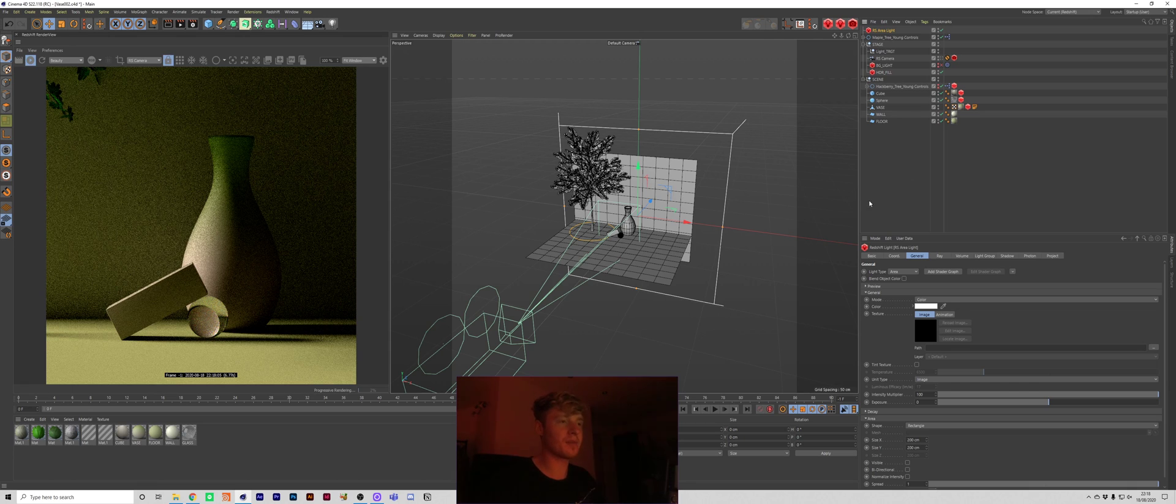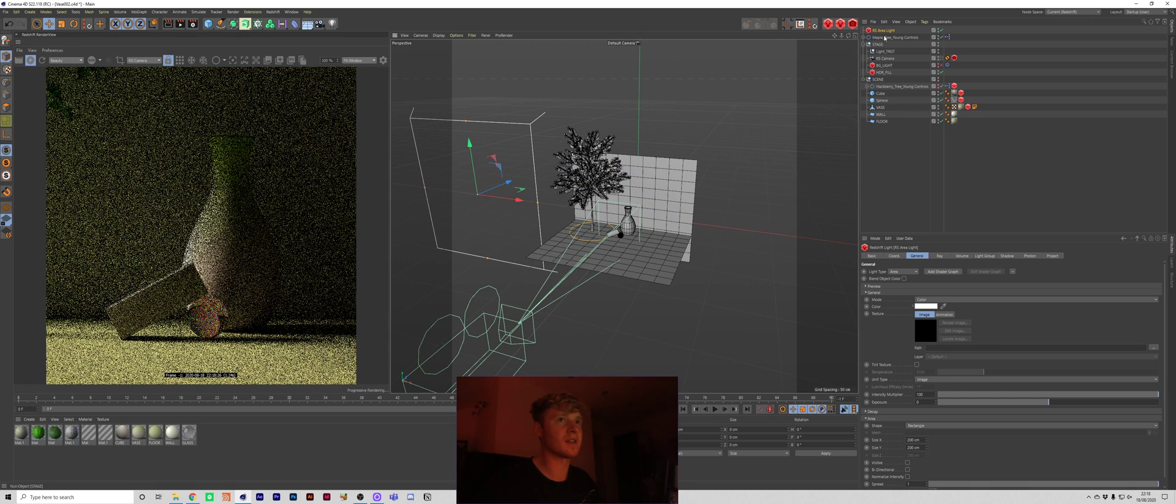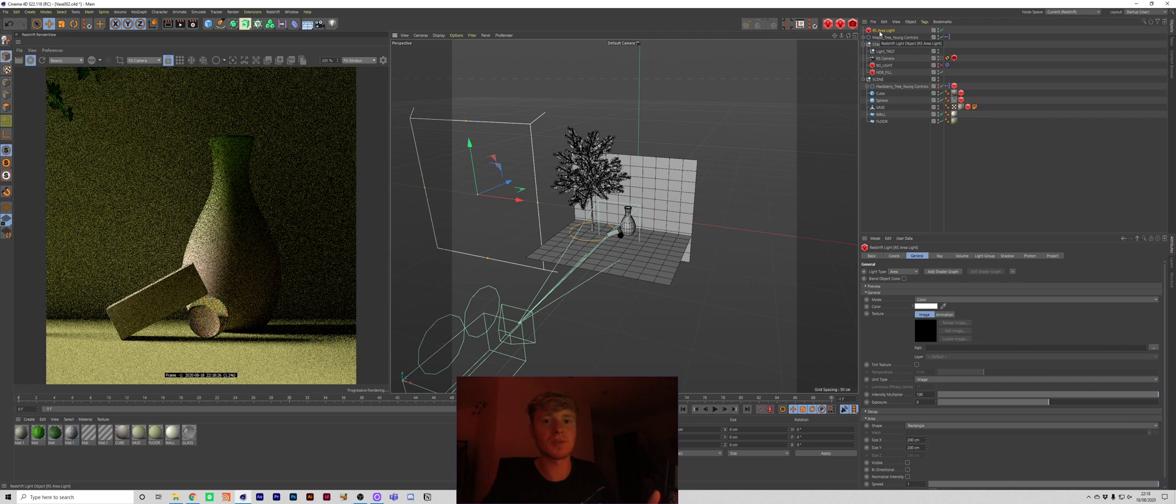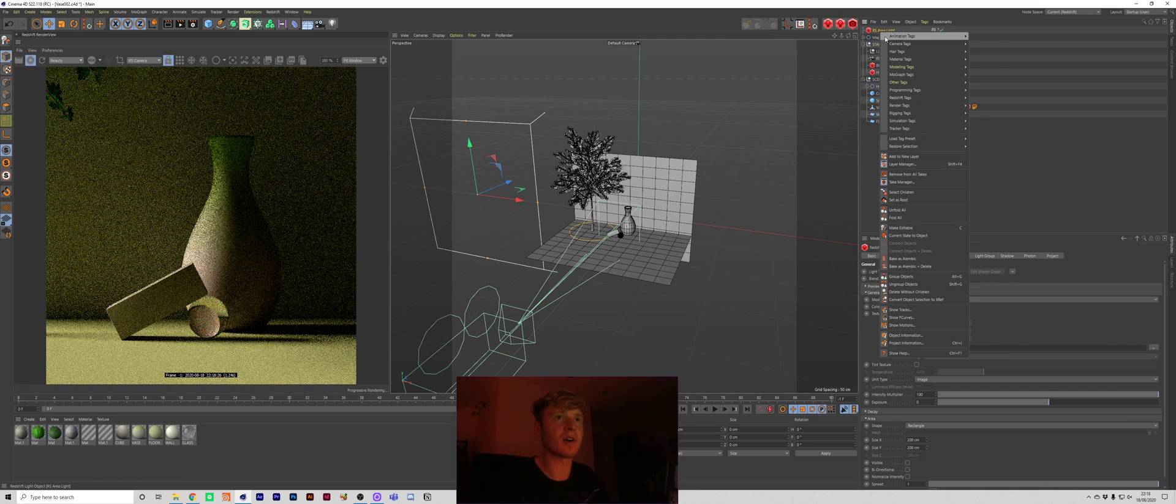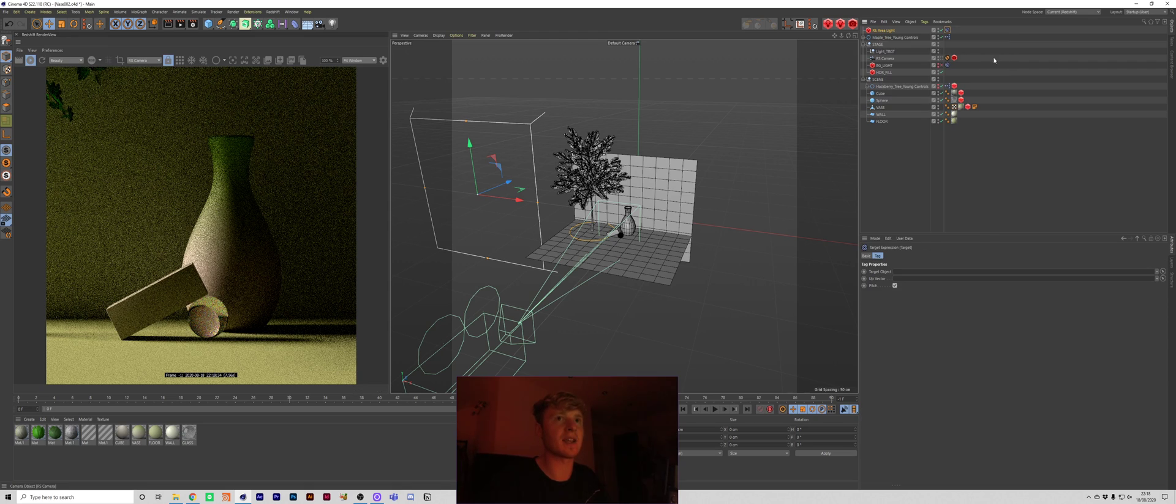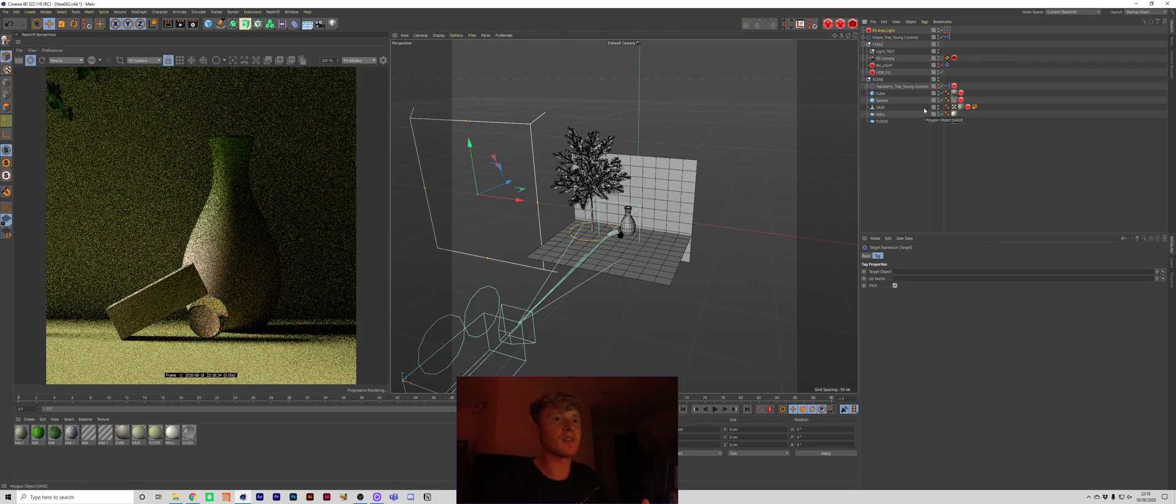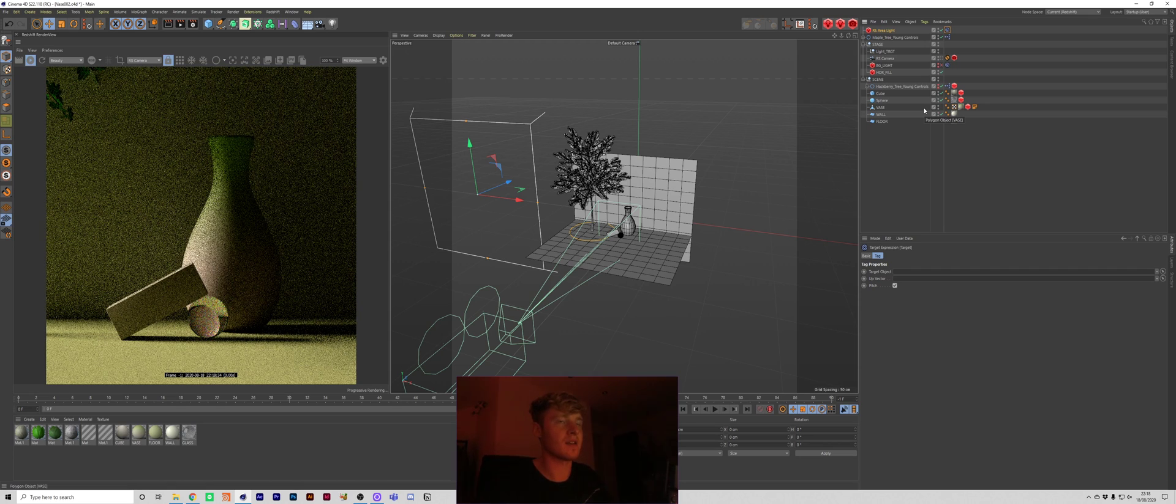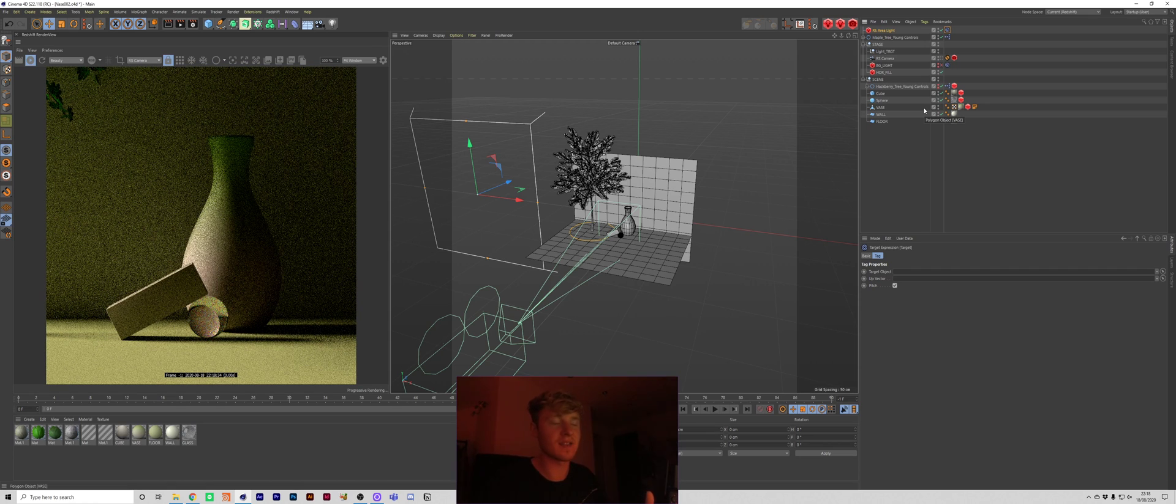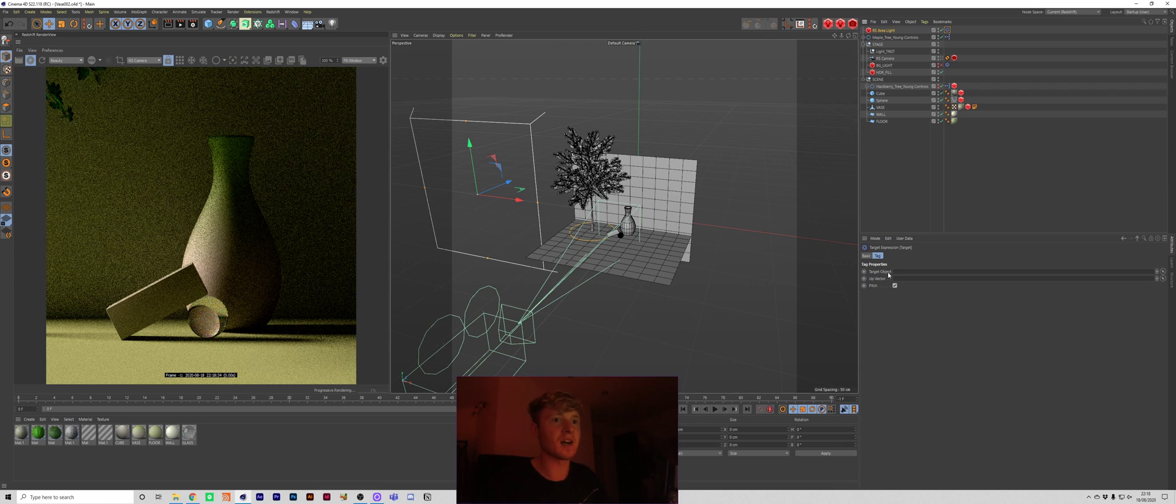But just grab your area light and I'm going to move this to the side. And what I'm going to do is actually use a technique which I use for most of my lighting. And I right click, I go to animation tags and I grab a target tag. Basically what this allows us to do is it kind of does what it says on the tin. It's going to target this light towards a target object.